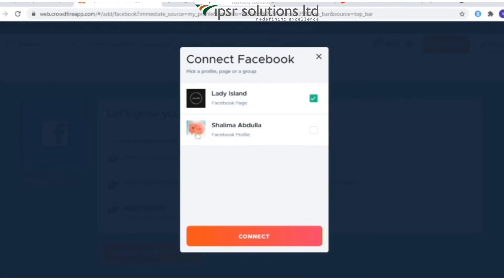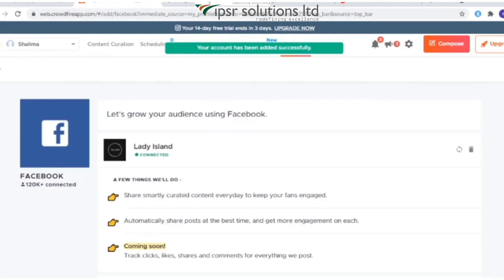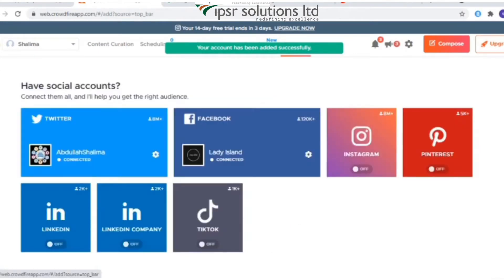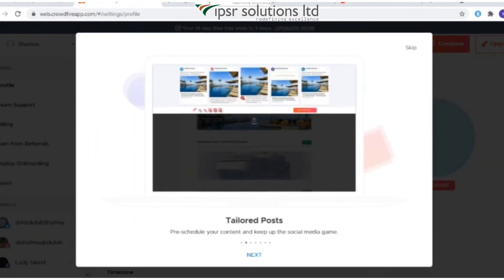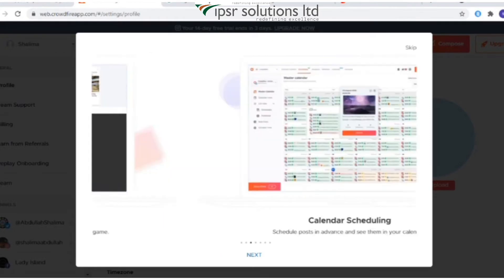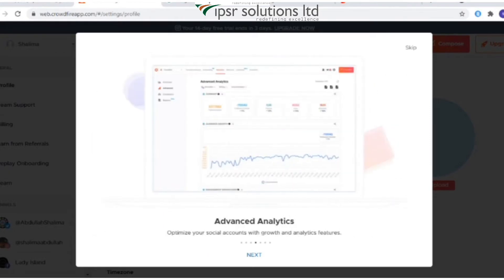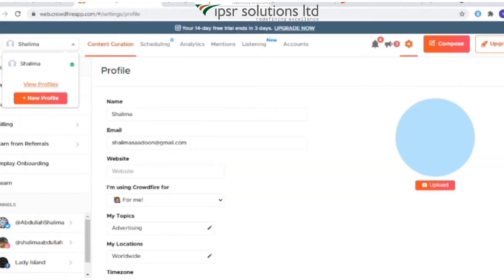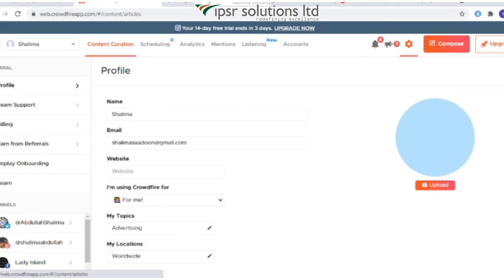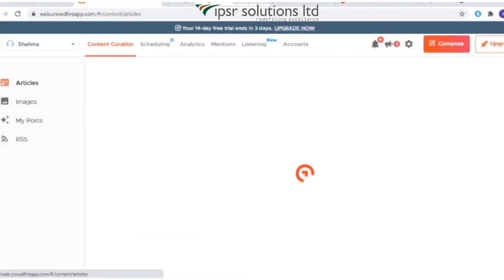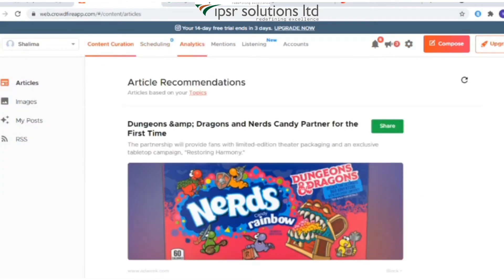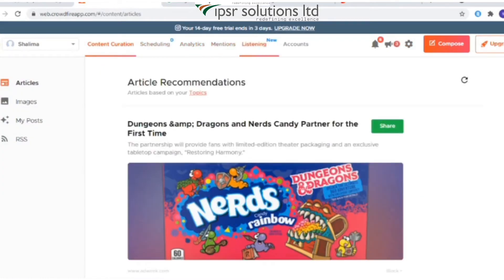After connecting an account, the features of Crowdfire will appear like a slideshow — click 'Next' or 'Skip'. After the slideshow, the dashboard appears where you can find a menu tab with options for content creation, scheduling, analytics, mentions, listening, and accounts.